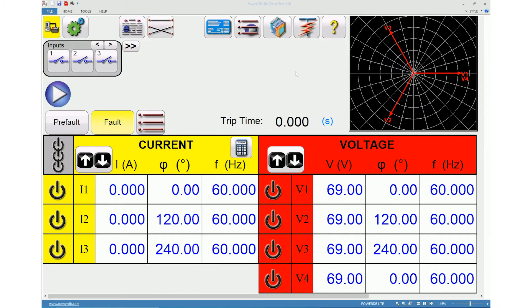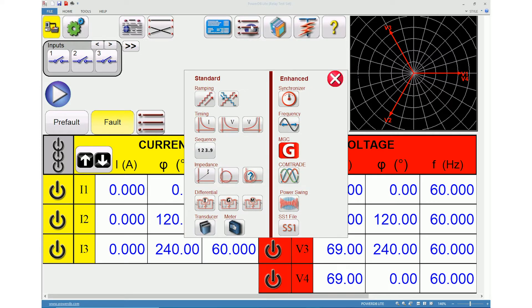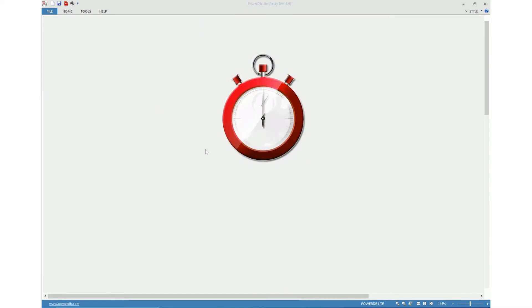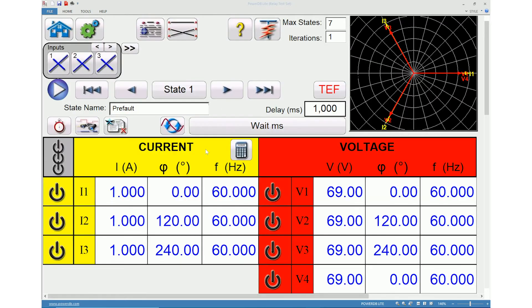The software is currently being shown in simulation mode. On the home screen, click the select new test icon and then select the run sequencer test icon to navigate to the sequencer screen.